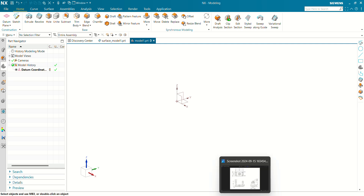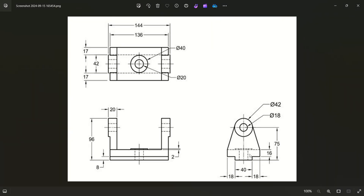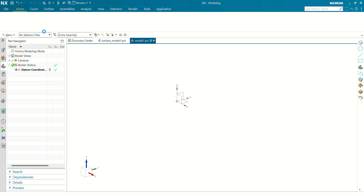Hello and welcome to CAD Drive. In this tutorial we are going to learn how to create a 3D model in Siemens NX using a 2D sketch. We are going to create a T-shape base body, then a tangent-to-circle body, circular bosses, and a center hole. Let's get started.